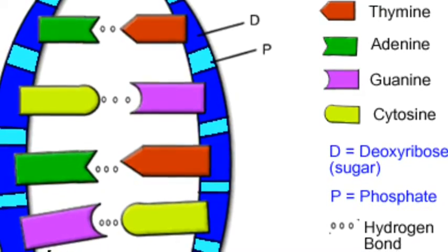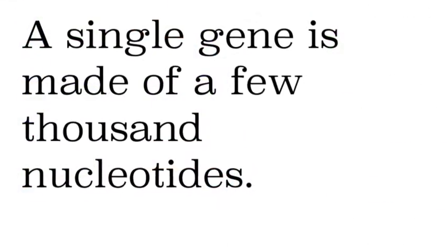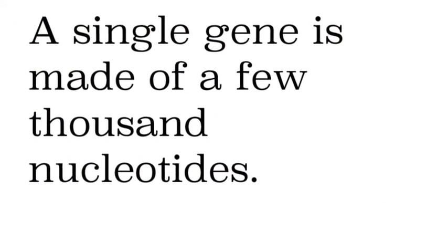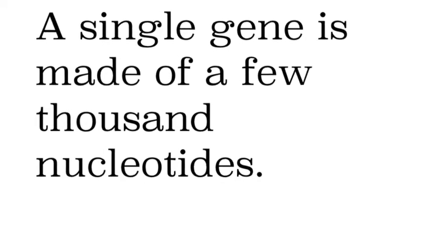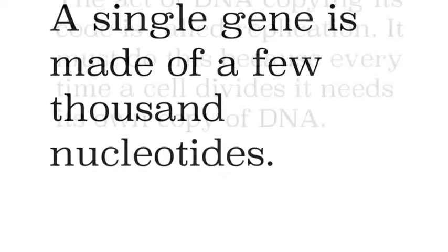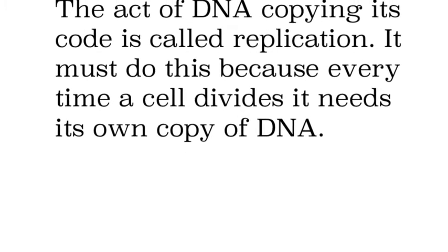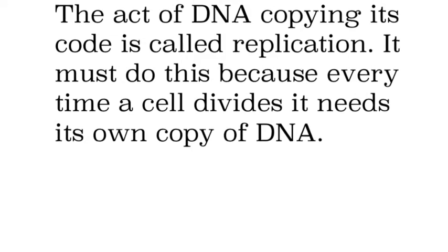And we'll look at this in a lot more detail. So if you don't totally get it now, don't worry about it. But a single gene itself is made out of a few thousand nucleotides, anywhere from a thousand to three thousand.